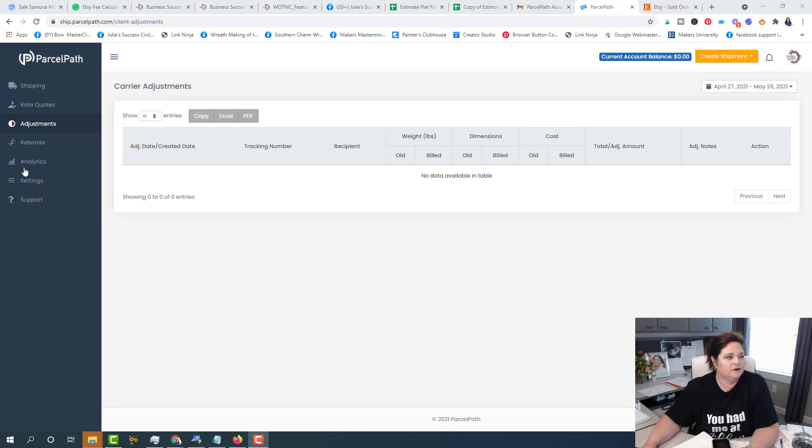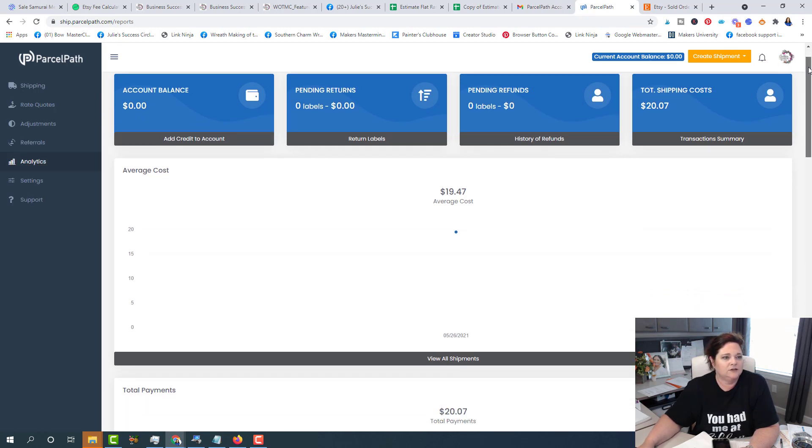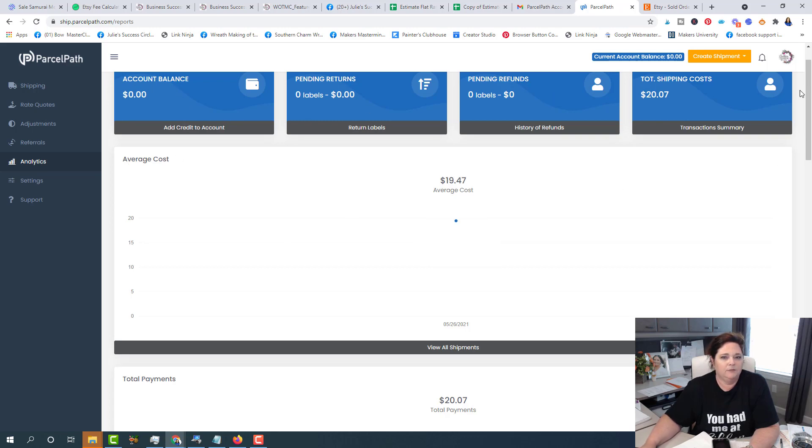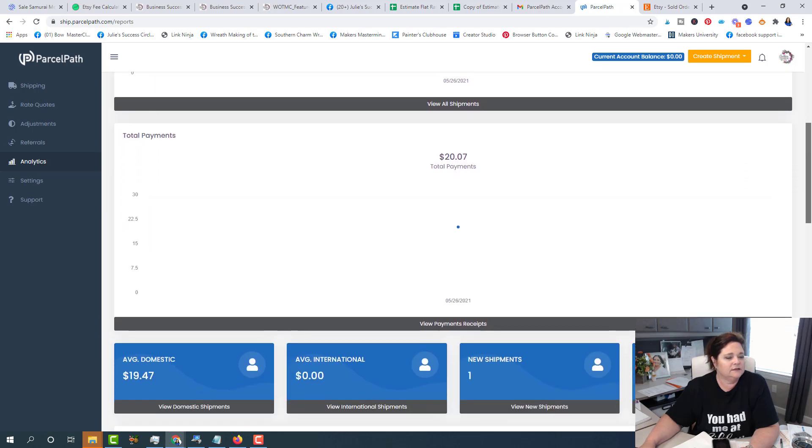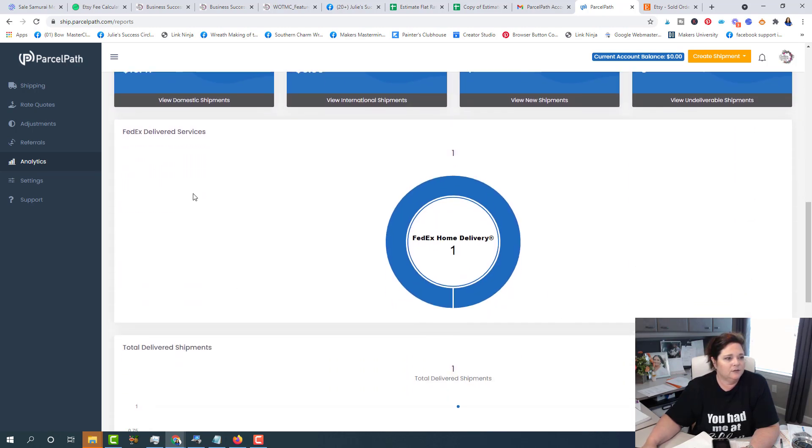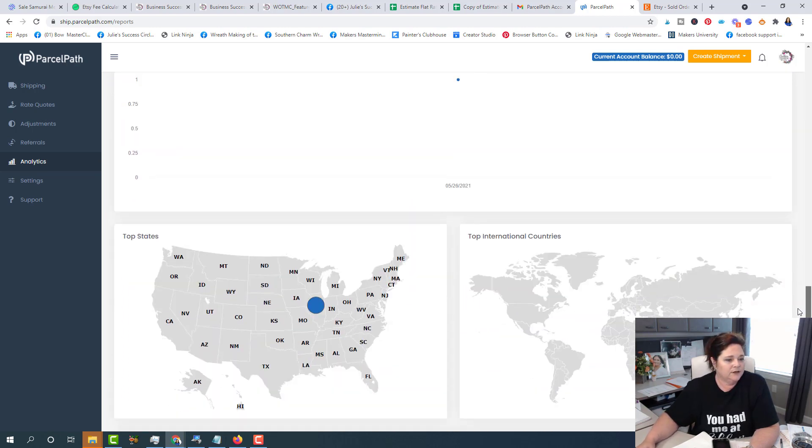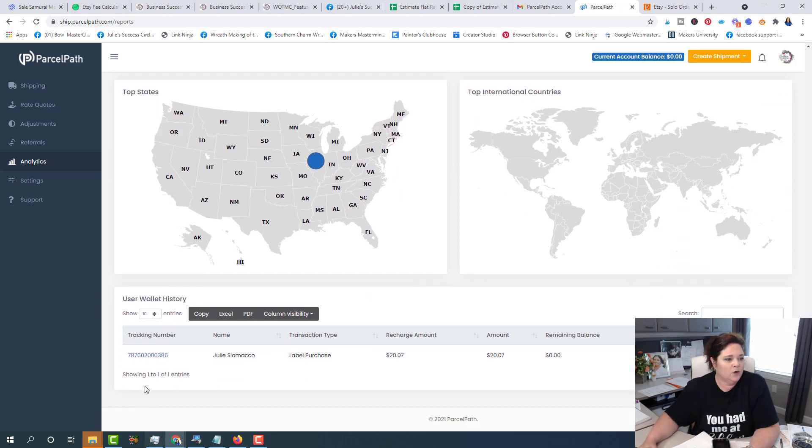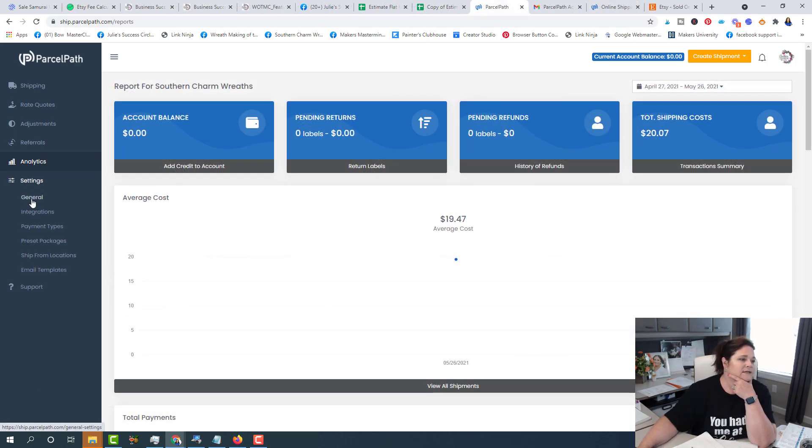If you have any adjustments from your carrier, that would be listed here under the adjustments tab and then under analytics, you can start analyzing your shipments as you start creating more. You can see I've just got the one, but it will give you more information about your balance and any pending returns or refunds. But it's interesting that you're going to be able to scroll down here and see all of the different carriers and how many you do as well as what your top States would be. And then quickly, if you want to track something, you'll be able to click this and go straight to, for me, it was FedEx. I can go straight to the FedEx and track that package.